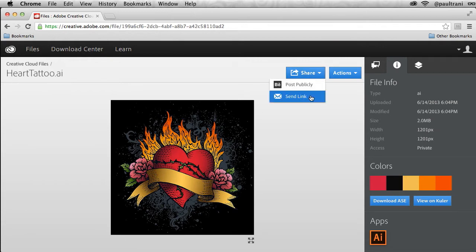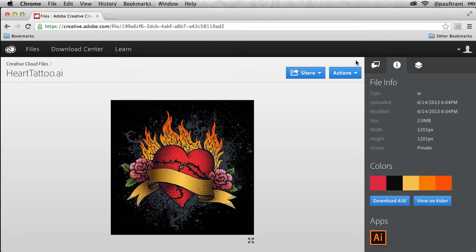It's nice that I can send it to anybody I want. They don't need to be a Creative Cloud member to see the file—they don't even need to have Illustrator. They see it right in the browser, and they can also comment on it.